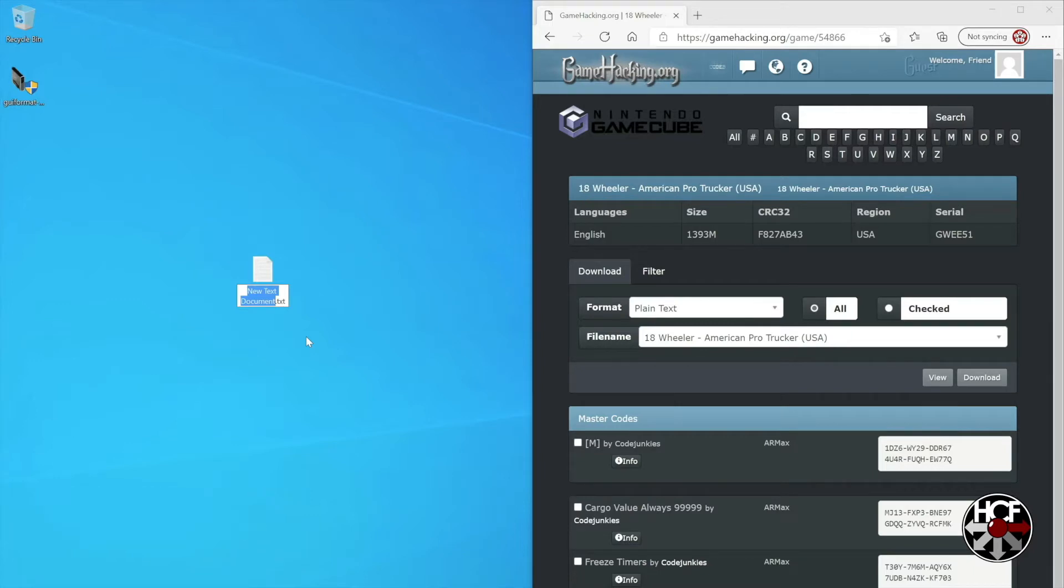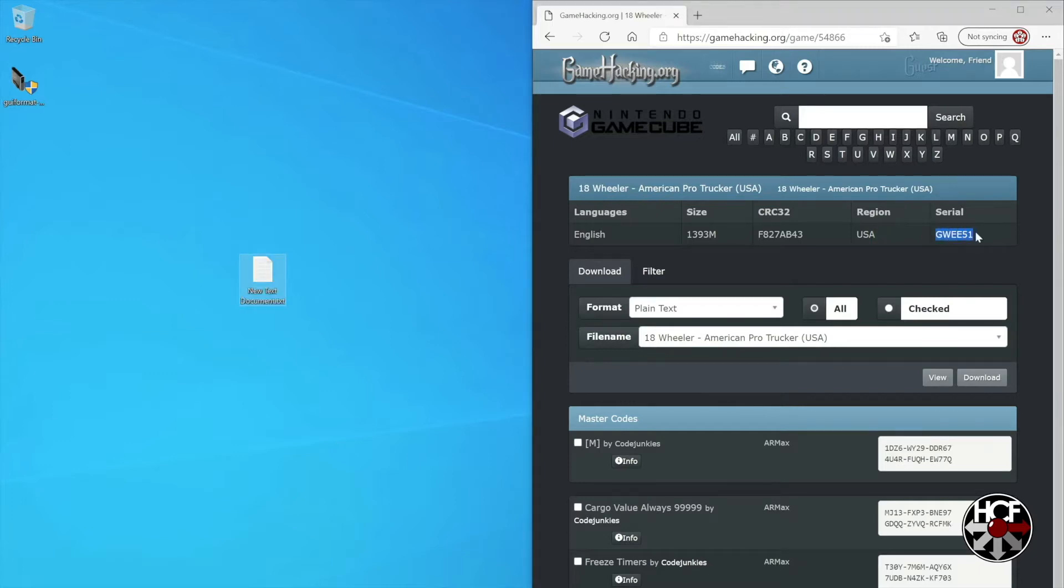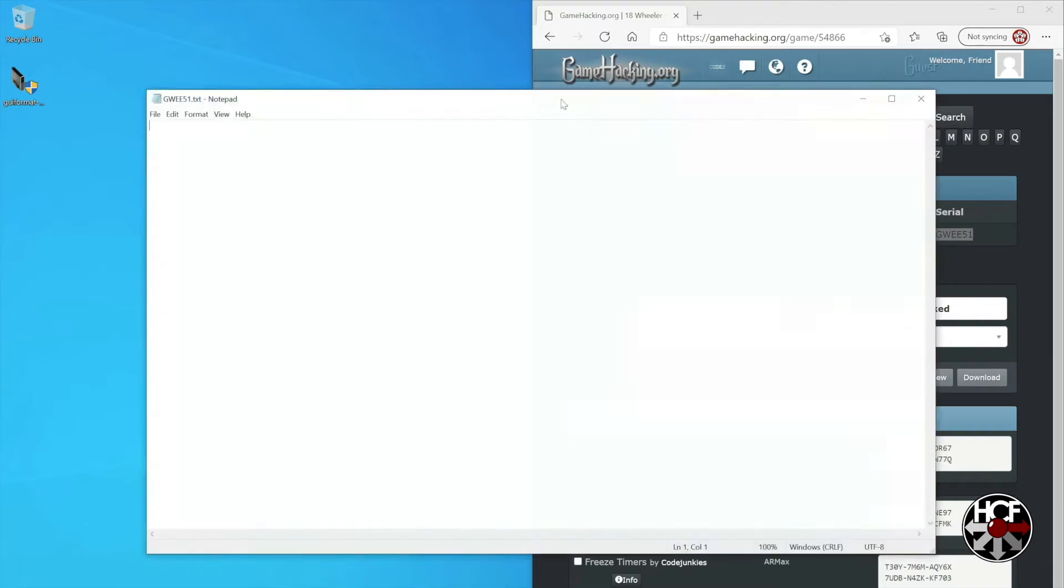The game ID is up here under serial. This one is GWEE51, so I'm going to copy that and paste it as the name of the text file. Then we'll open the text file.